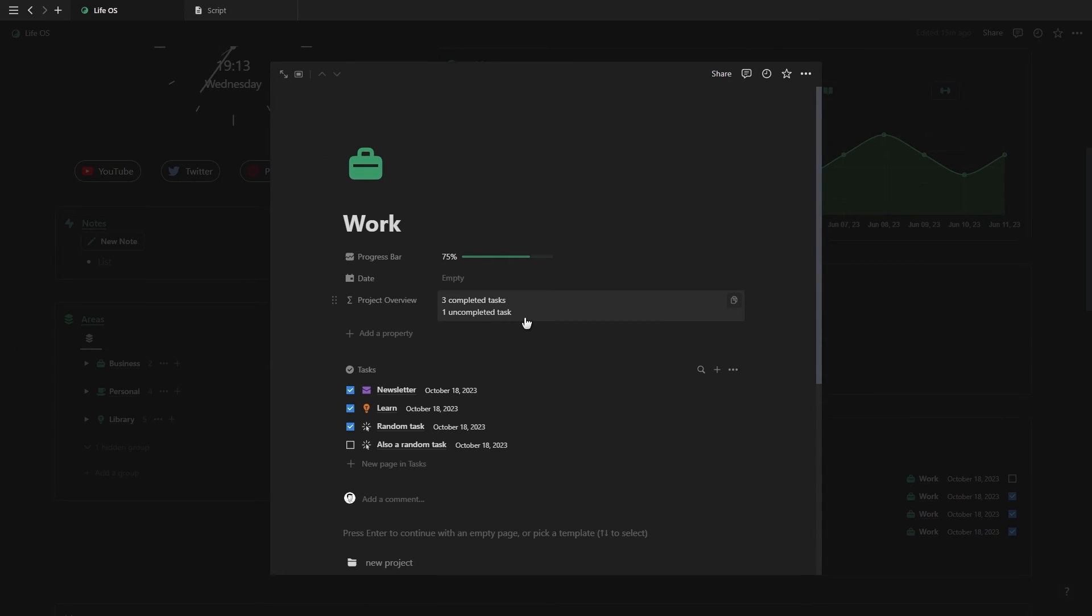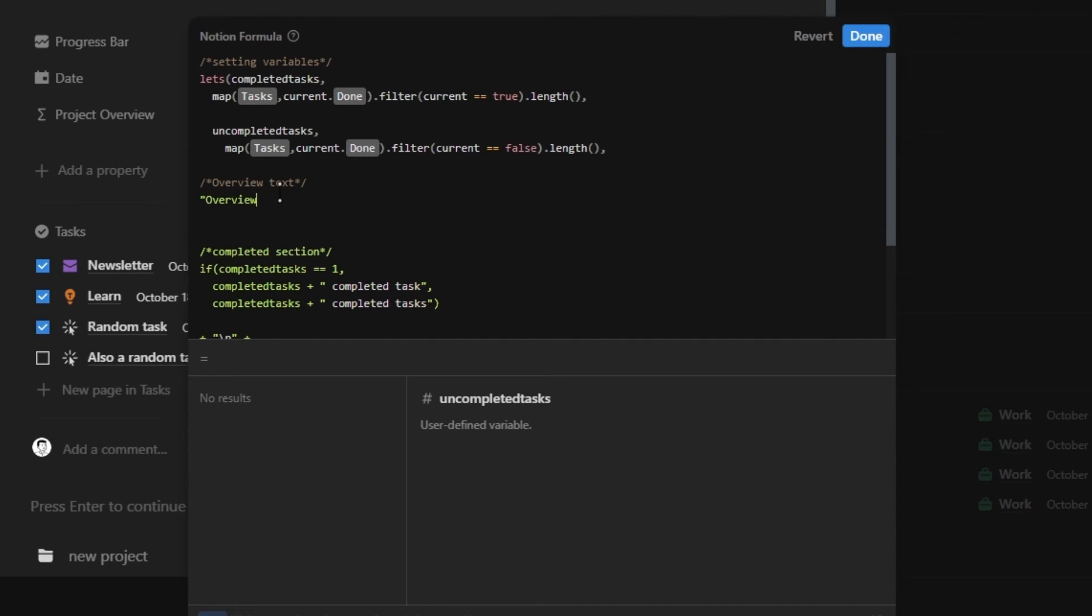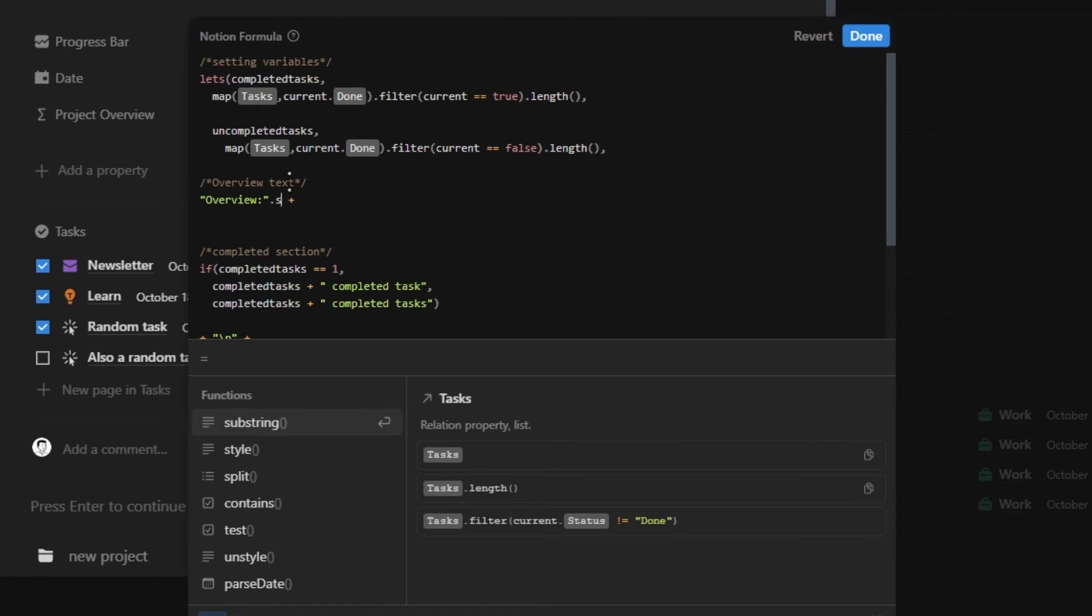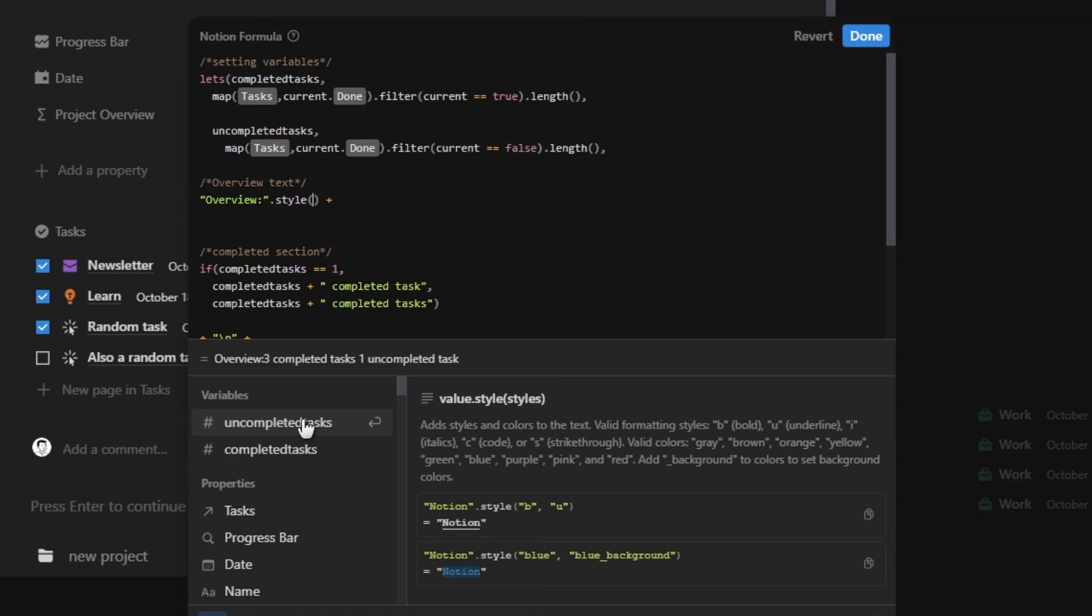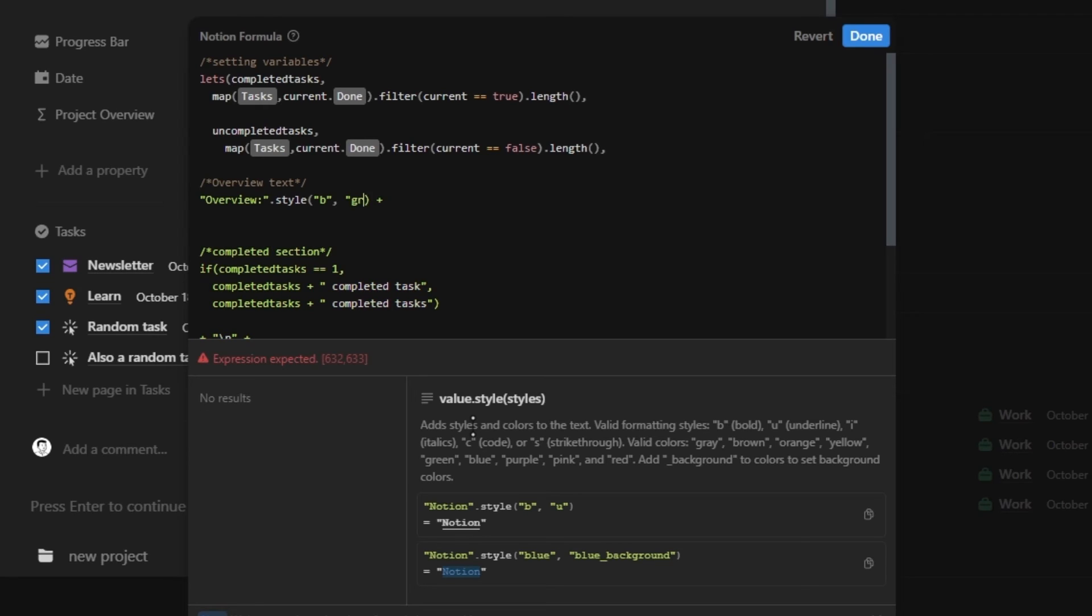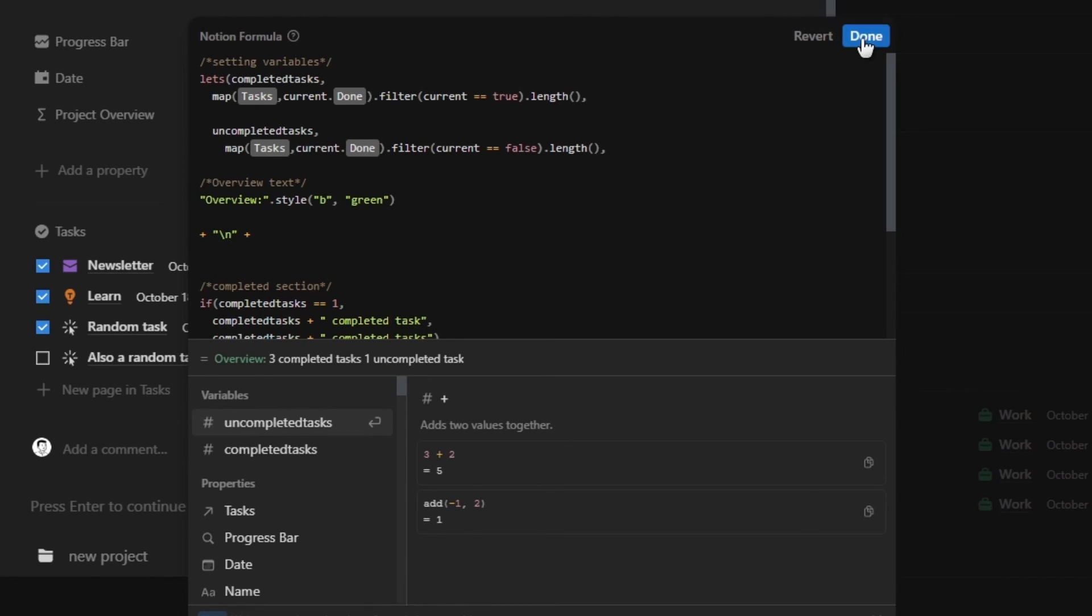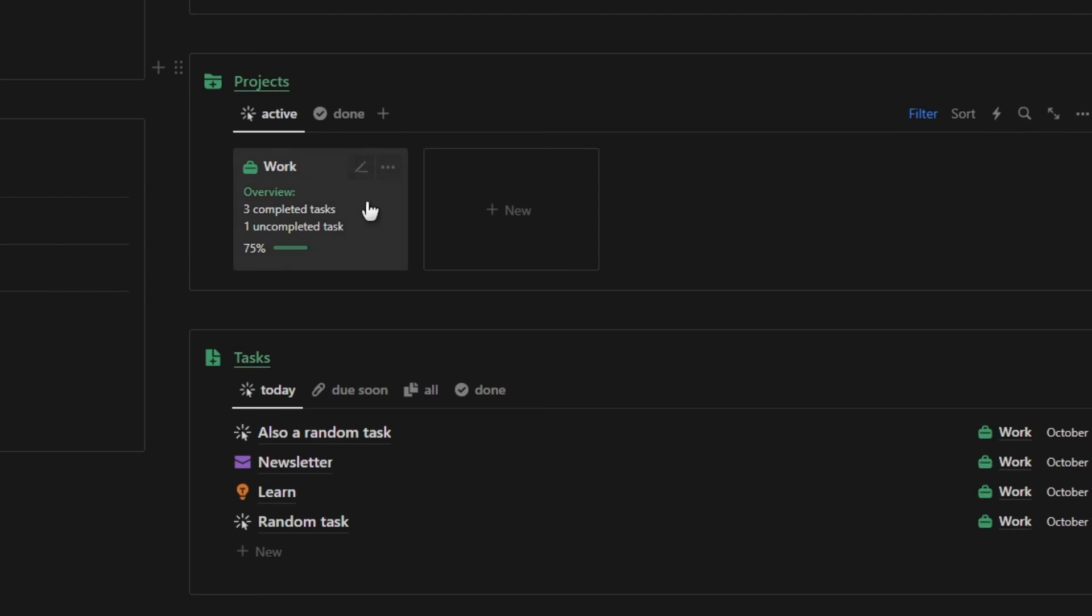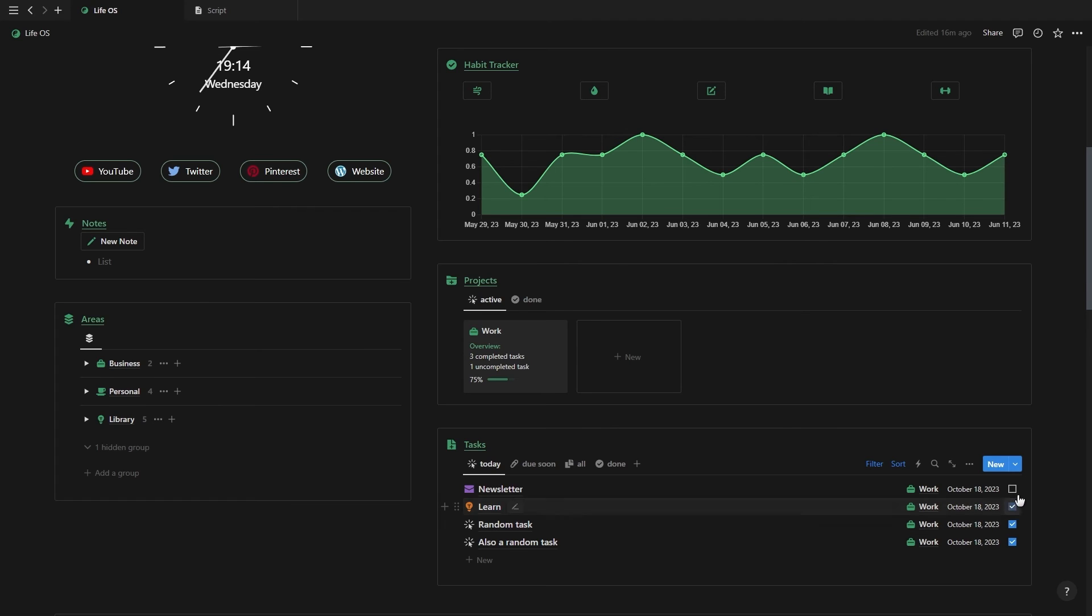Now with that done, we just need to add the overview text on top of the completed tasks. So we're going to create a new section with a comment, adding the overview text inside of quotation marks with a colon. And then in order to style the overview text, we're going to introduce a new function called style. When you're hovering over the style function, at the bottom, you'll see a window showing all the different variables that you can use to style your formula. For this one, we're simply going to make it bold and change the color to green. So inside of the style function, we're just going to add in B inside of quotation marks, add a comma, and then add in the word green also inside of quotation marks. And then also just make sure to add another line break underneath the overview text. And there you go. If you followed each step correctly, you now got a project overview that updates automatically as you complete your tasks.